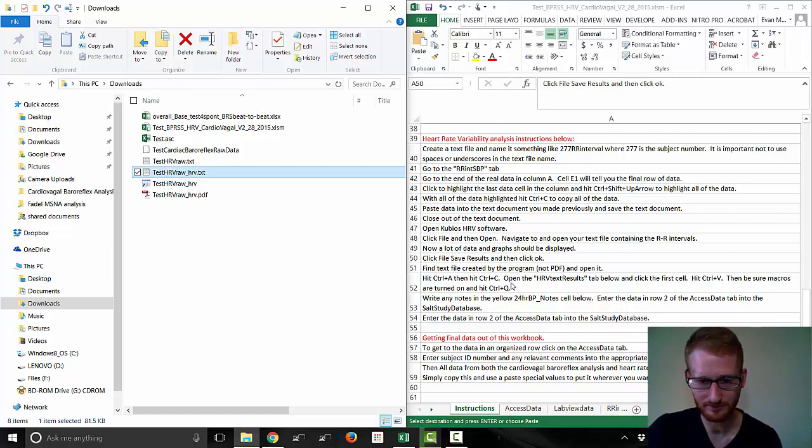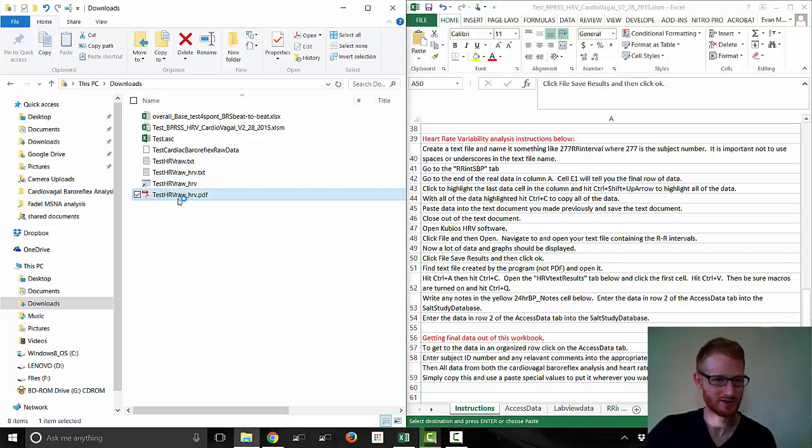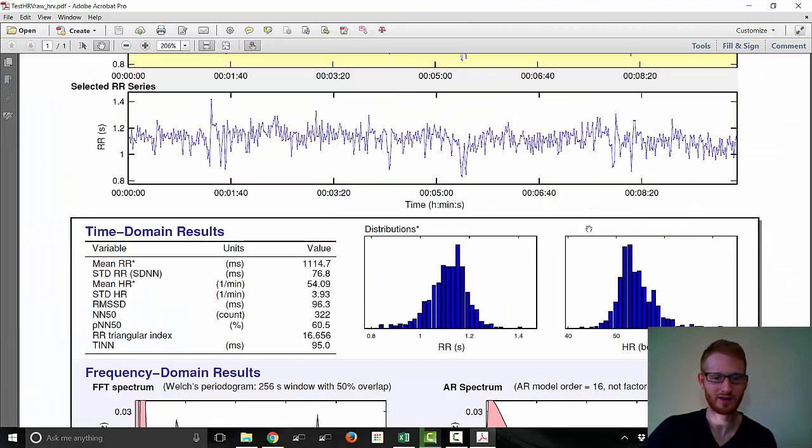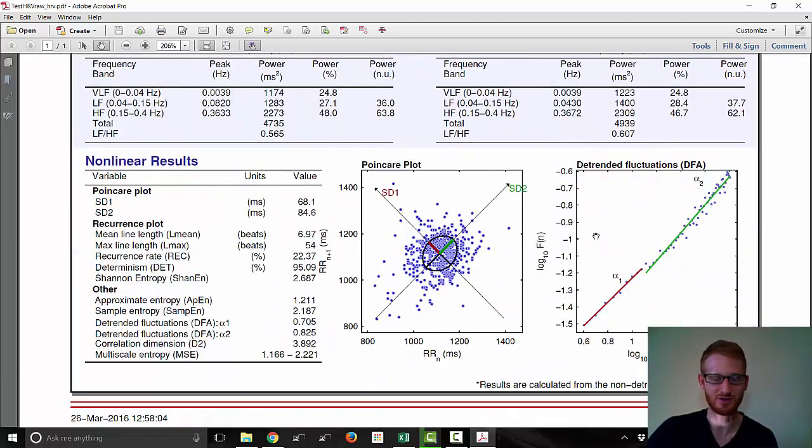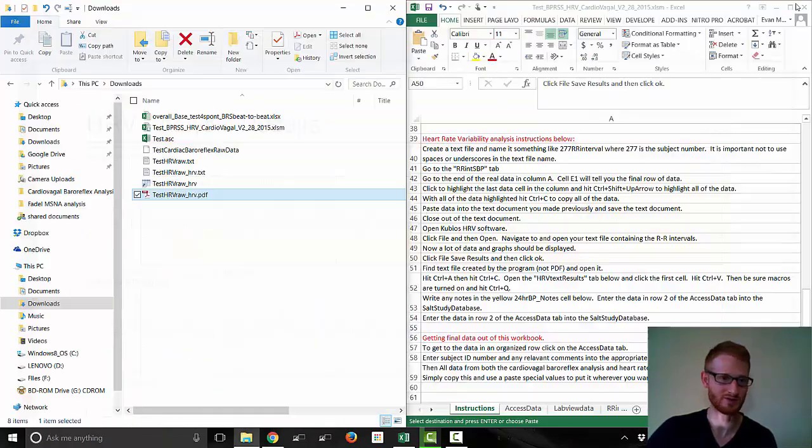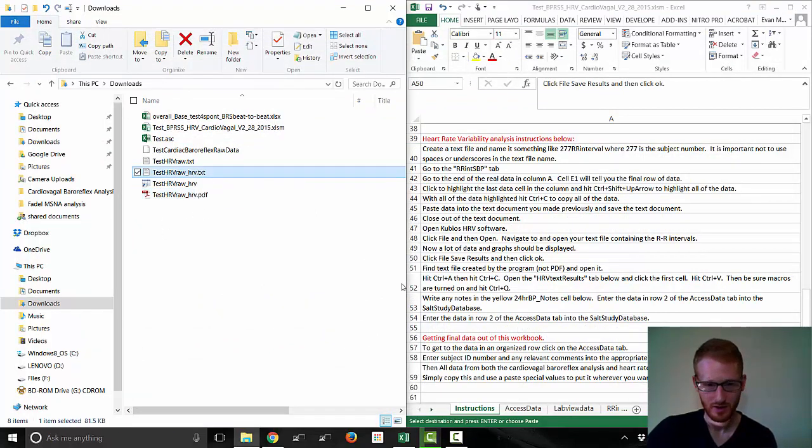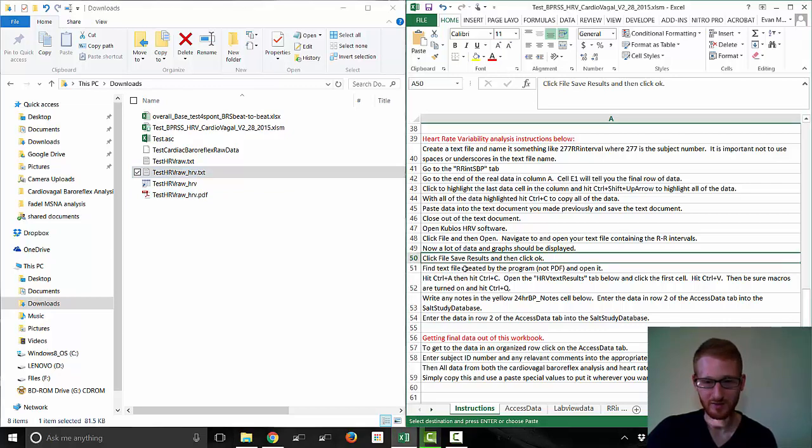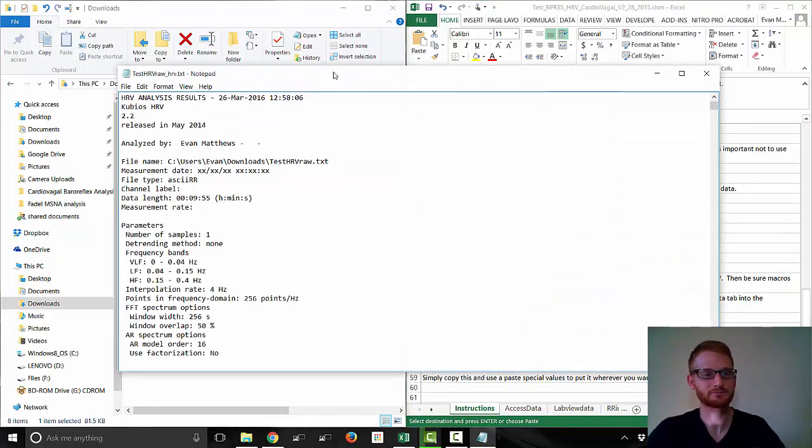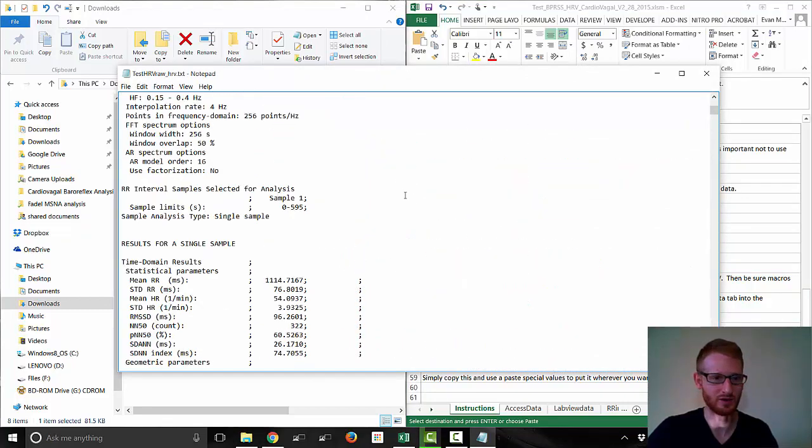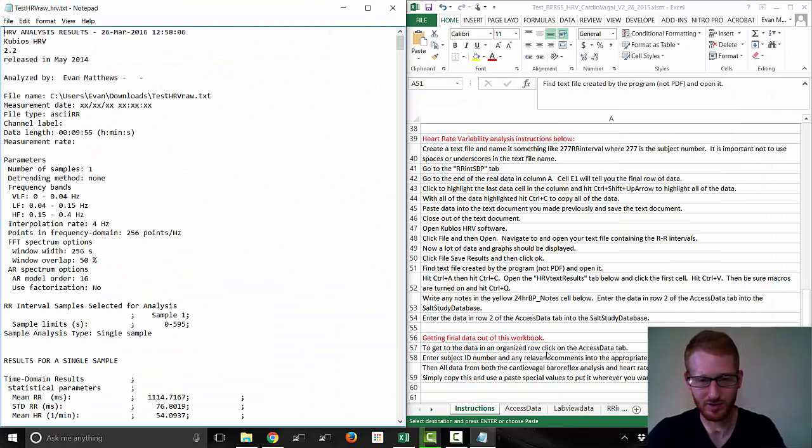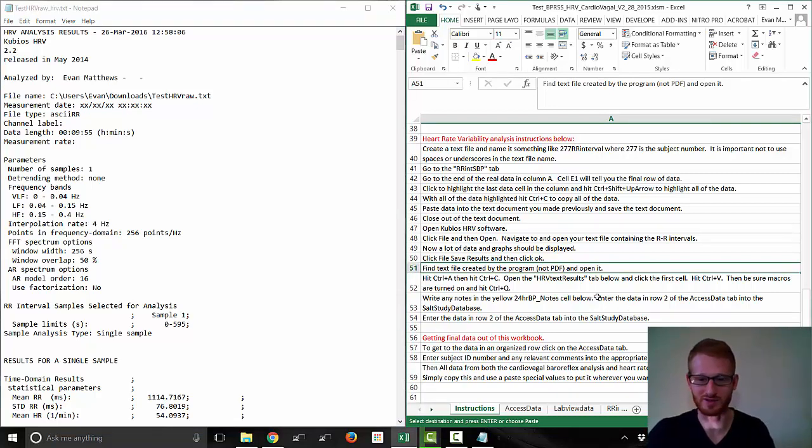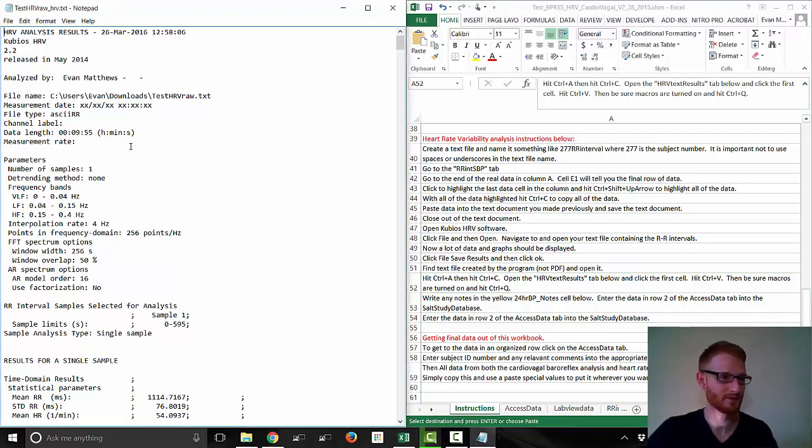Here is the information that it just created. So these three files, and this is the raw file. Now what we're going to do is get the data out of this. This PDF, let me just show you this real quick. I believe this is sort of an output of everything, it's going to show you all those graphs that we saw before. This is nice to have just so you can see it, but we're not going to use this. We're going to use the text file here. So find the text file created by the program, not the PDF, and open it.